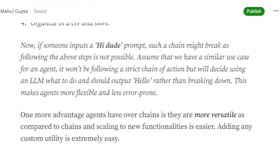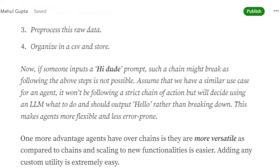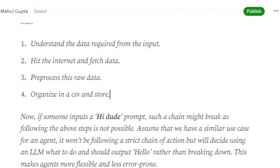If your use case is very standard and almost repeated, chains can be the go-to tool. But if your use case is diverse — if you're expecting unexpected inputs and want multiple third-party tools — agents are the best solution, though they are a little more complex to build. Agents like AutoGPT and BabyAGI are internally some sort of agent, not chains, because chains are hard-coded.